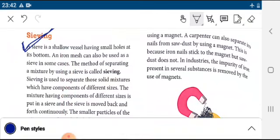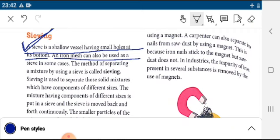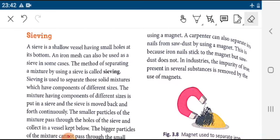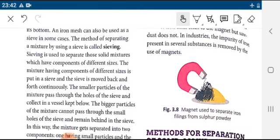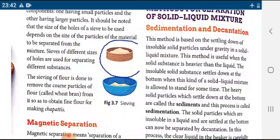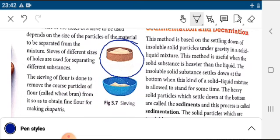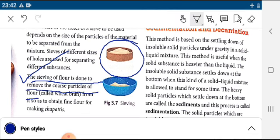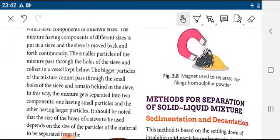Another process is sieving. A sieve is a shallow vessel having small holes at its bottom; an iron mesh can also be used as a sieve. The method of separating a mixture by using a sieve is called sieving — it has a small-hole structure through which we can separate out the components. Example: sieving of flour is done to remove the coarse particles called wheat bran. This process is commonly seen at home.